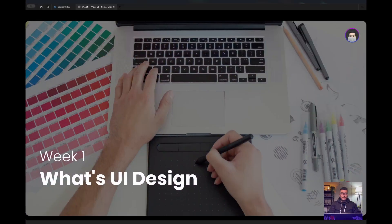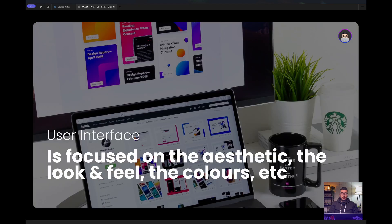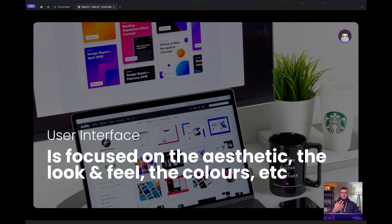And to kick things off, let's talk about what is UI design. So UI design is the interface, the visuals of the layout.